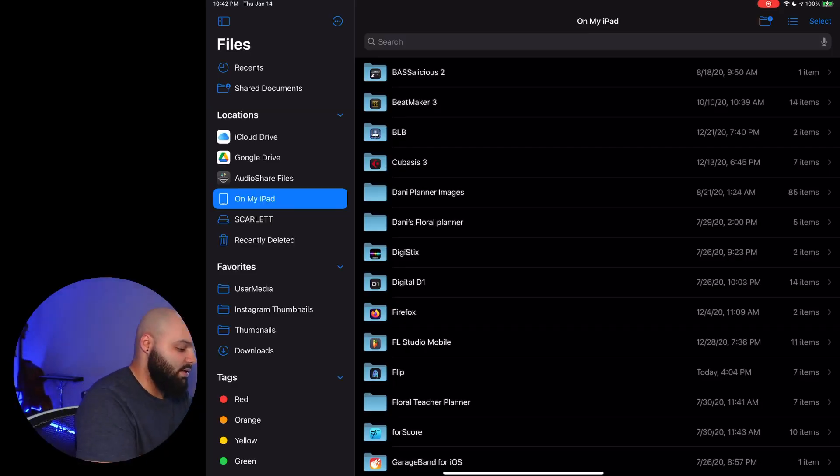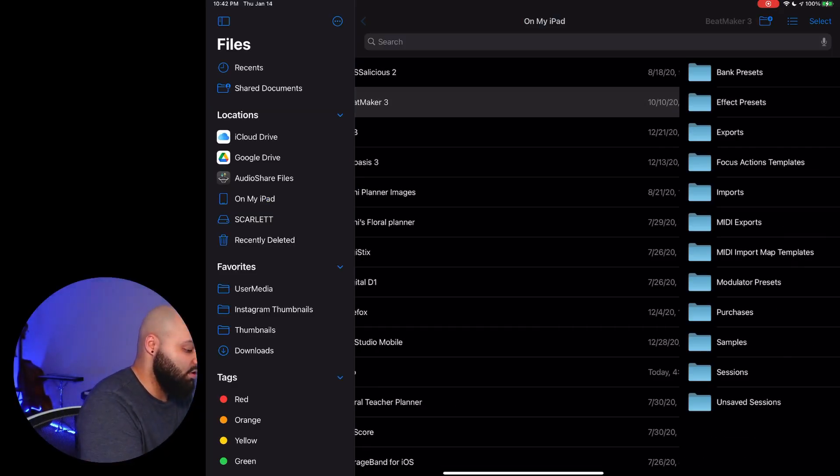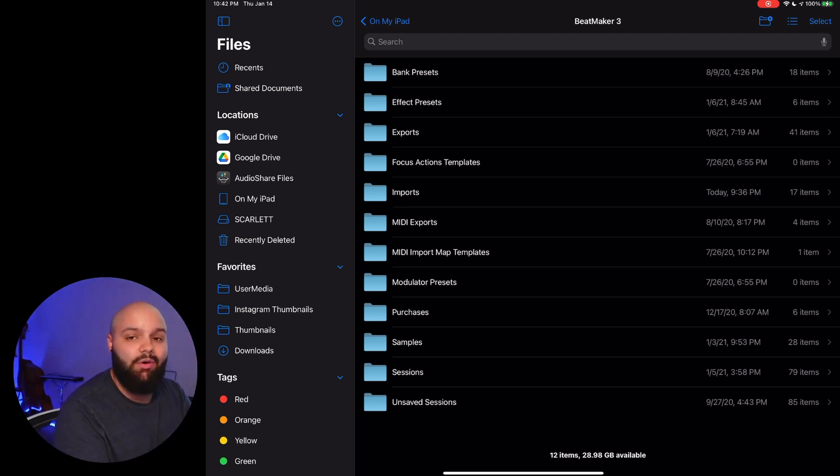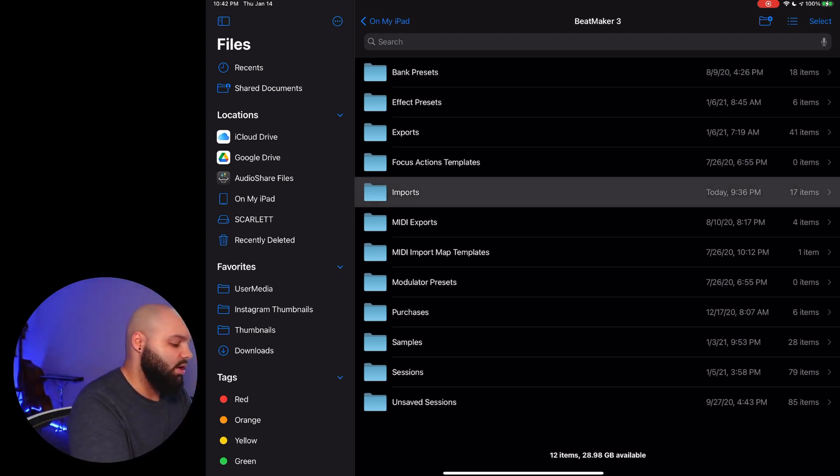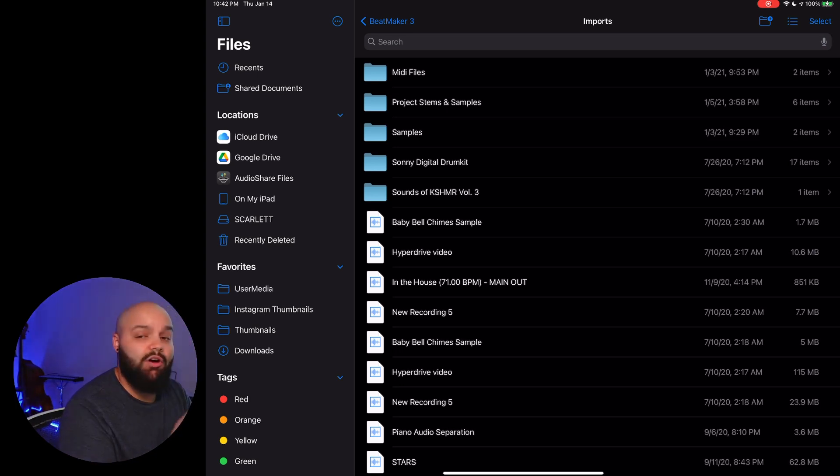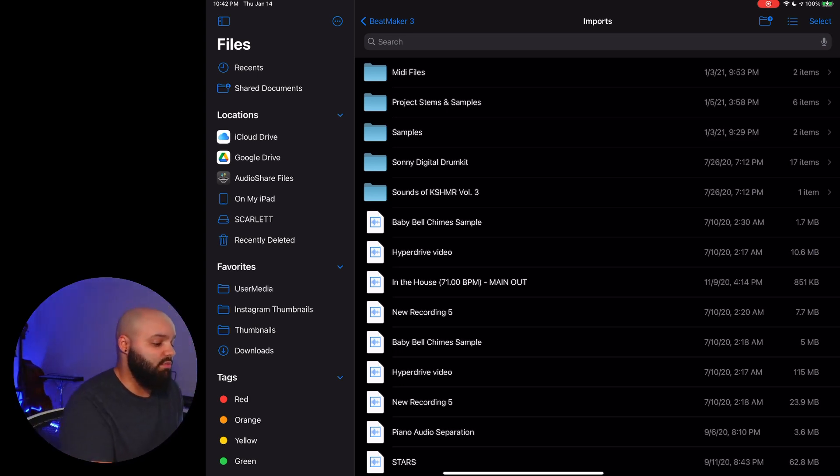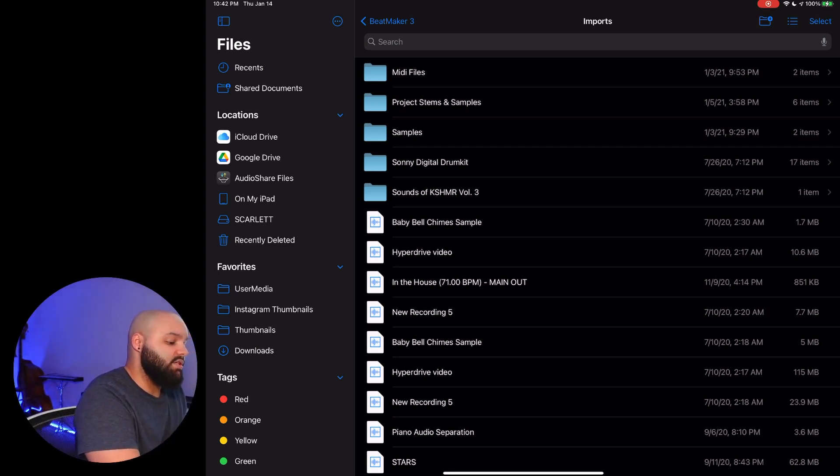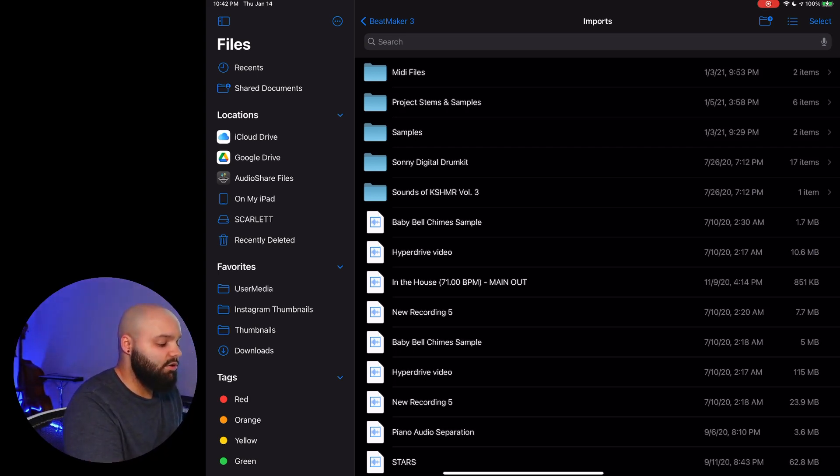So right in here I'm going to go into Beatmaker 3. This is where I have mine saved and I'll show you that's how we're going to import it as well. But have this file structure already set up before you go to import. So I have my MIDI files in their own folder and then I have a project stems and samples folder.